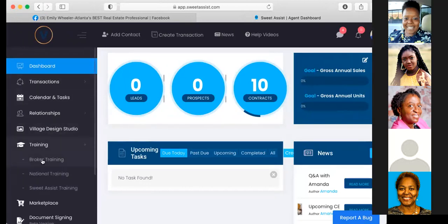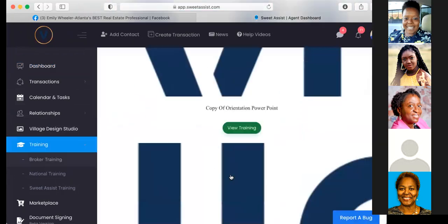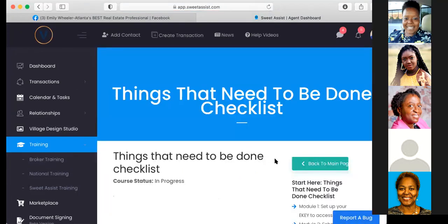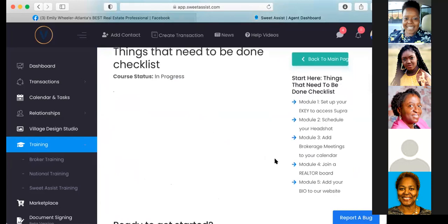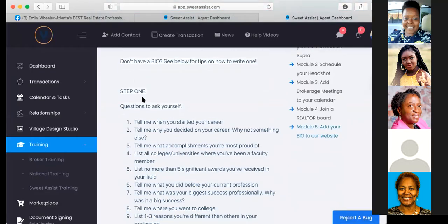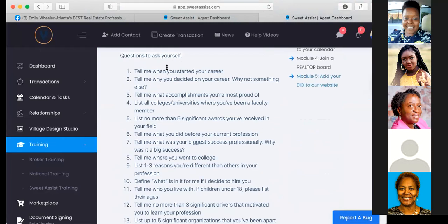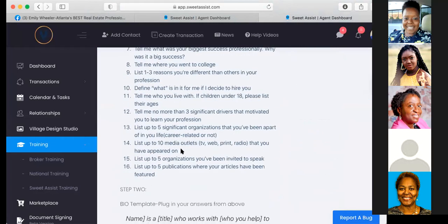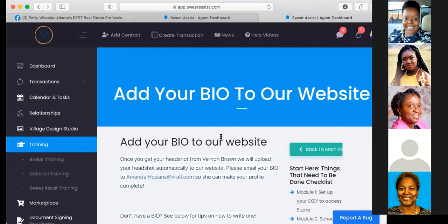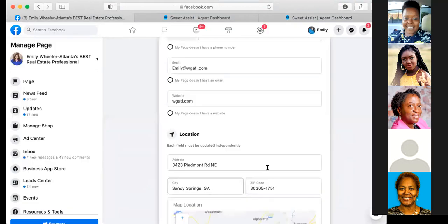To find the bio training, go into Sweet Assist, go down to broker training, scroll down, go to the second orientation — 'things that need to be done' checklist — click view training, and then 'add your bio to our website.' It walks you through 16 questions to ask yourself, and there's a template where you just plug in the answers. Once you write your bio, please email it to Amanda Hoskins so she can put it on the website.